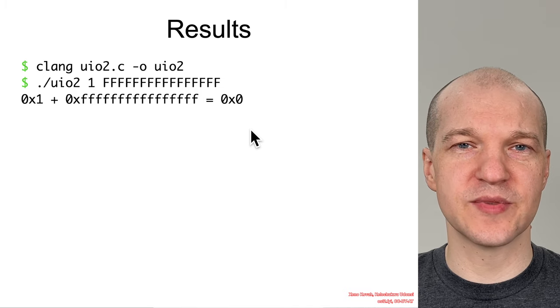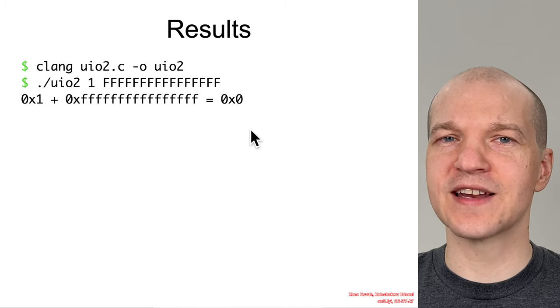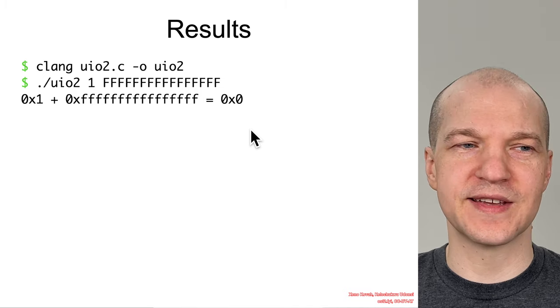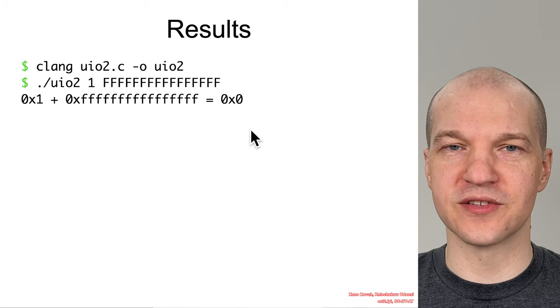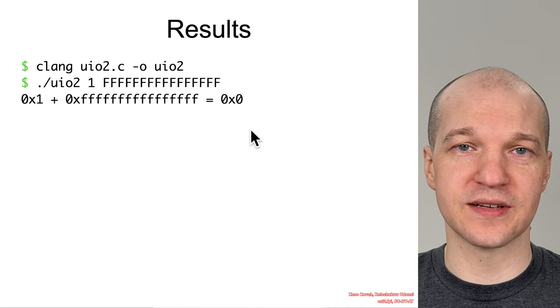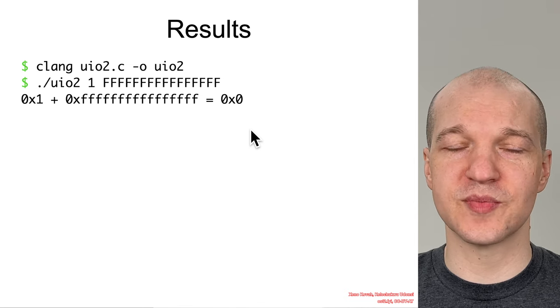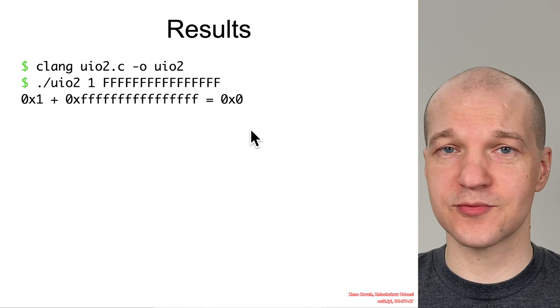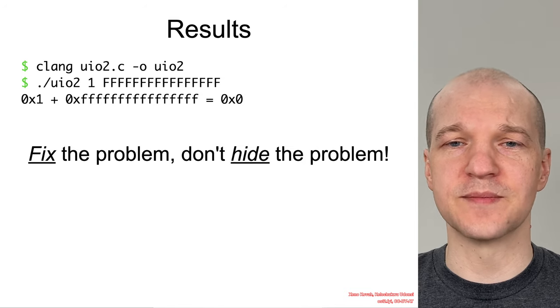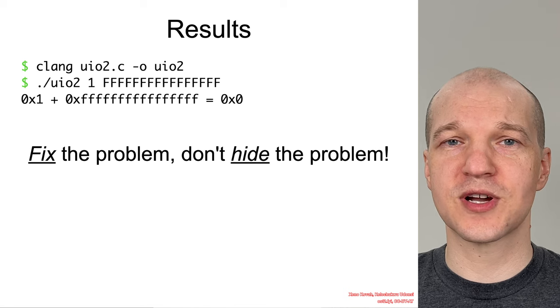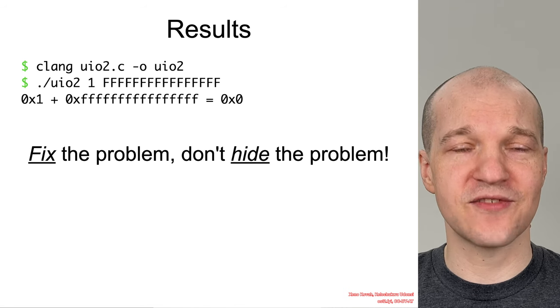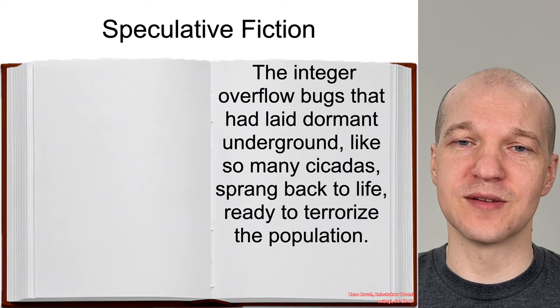I really consider this to be the kind of thing where you're just hiding the problem, and if there is some situation where, in the future, the code could be changed and sizes could be increased, then those bugs will just magically appear again. Fix the problem using safe math rather than trying to hide the problem.